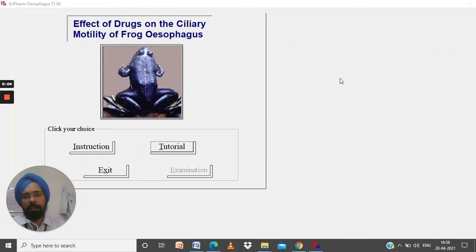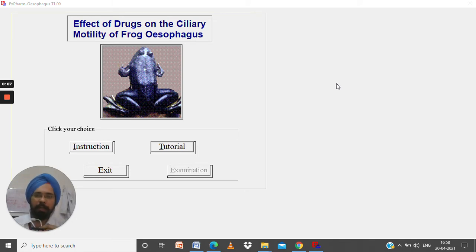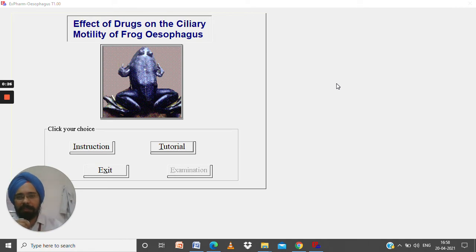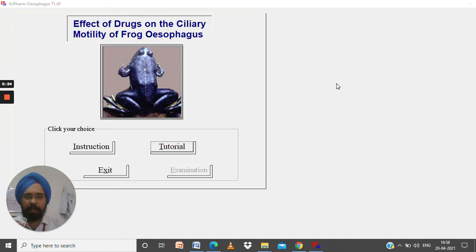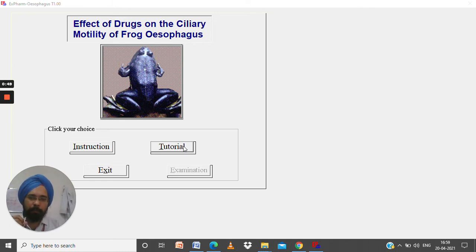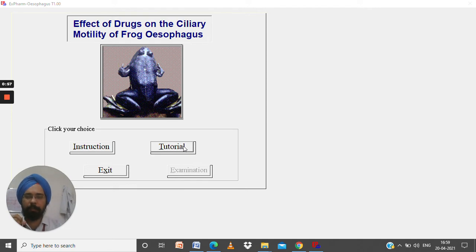Hello students, today I will demonstrate a practical of your Pharmacology 1 course. The aim of this practical is to study the effect of drugs on the ciliary motility of frog esophagus. I am Dr. Gamon-Pri Singh, and I will be demonstrating the basics of this experiment using the Pharmacpro software, where I will explain the methodology and basics of this practical.